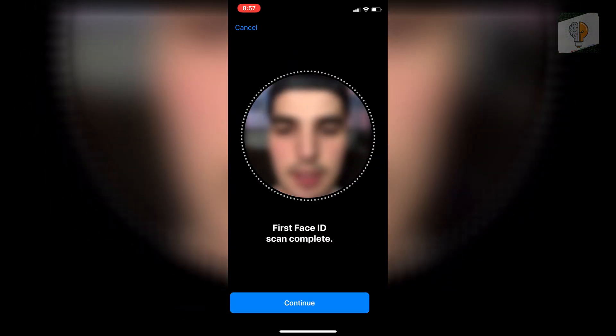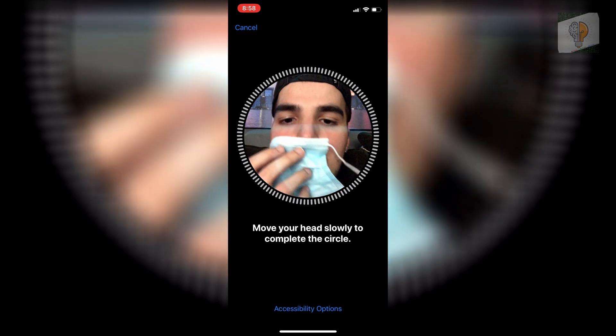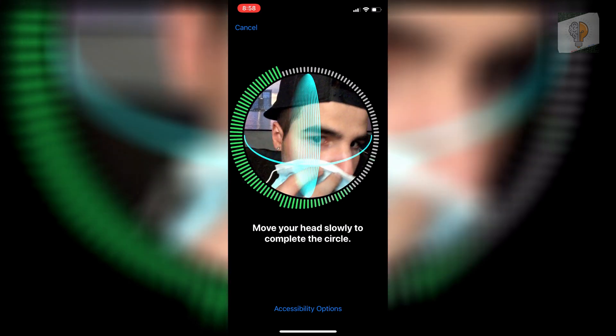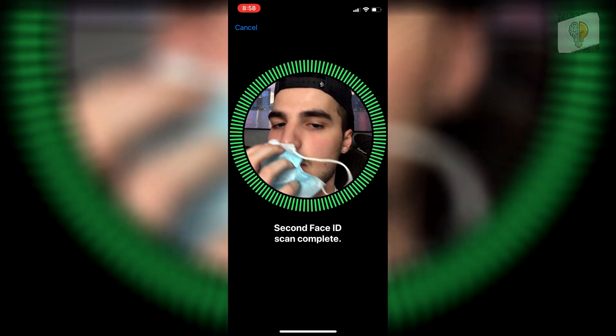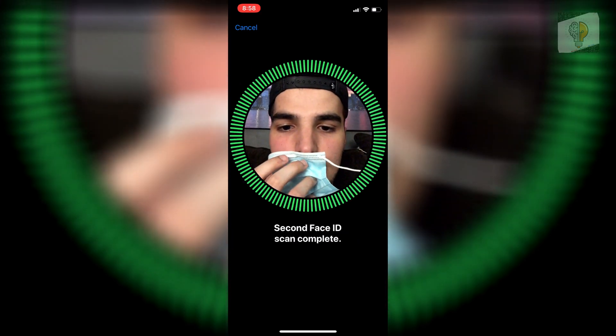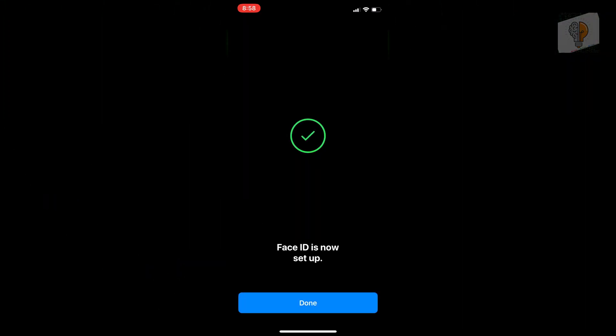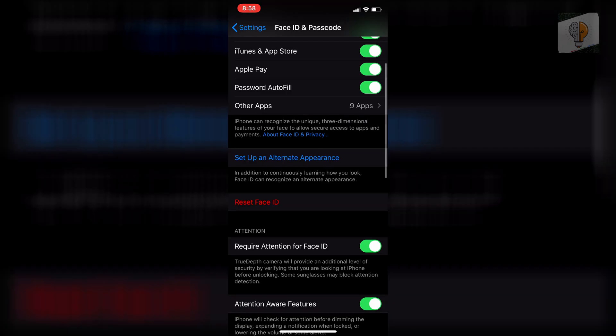Then continue, and just like that, you're done. Once you have that finished, you'll be able to use your Face ID with the face mask.